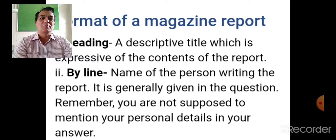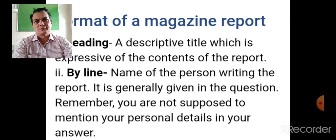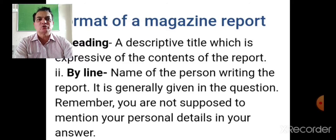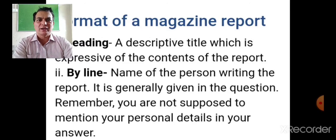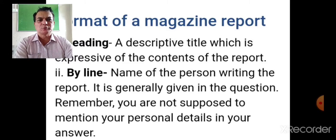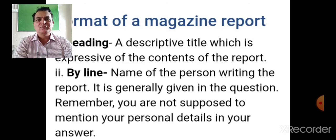Now let's look at the format of a magazine report. First, there should be a heading and then a byline. The heading should be a descriptive title — expressive of the contents of the report — written in four or five words, making it very clear what the report is about. The byline is the name of the person writing the report. It is generally given in the question. Remember, you are not supposed to mention your own personal details, so avoid writing your own name — mention only the name given in the question.